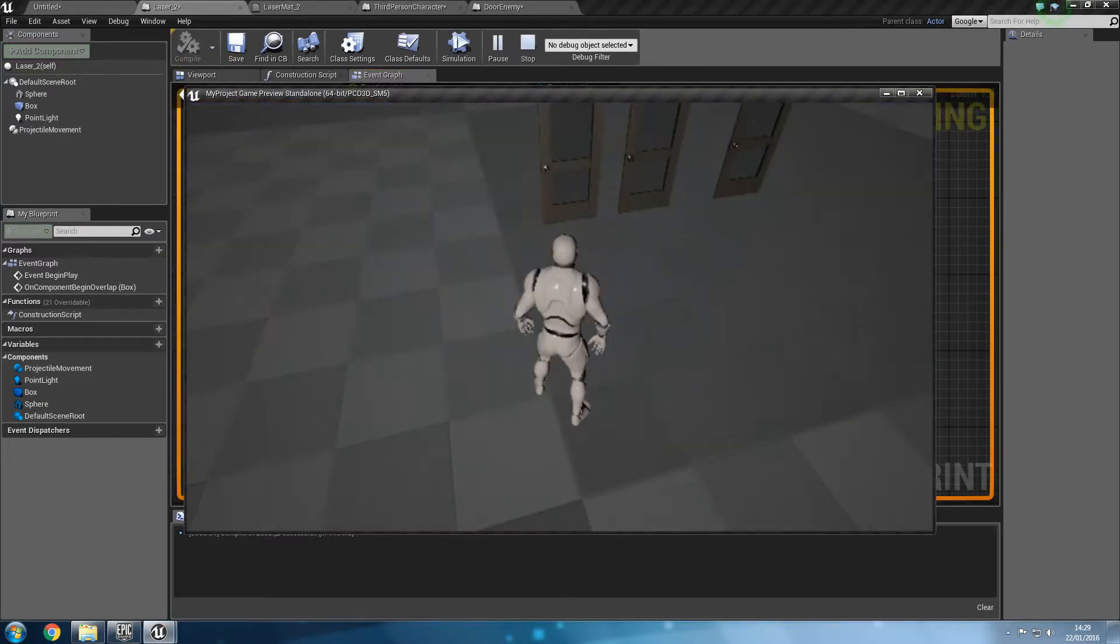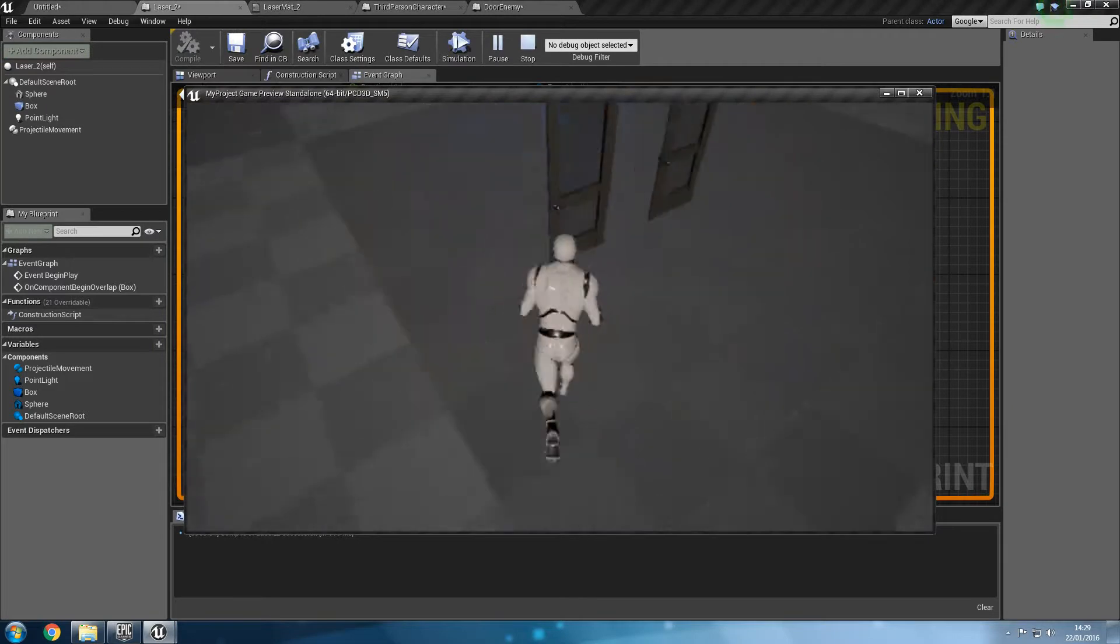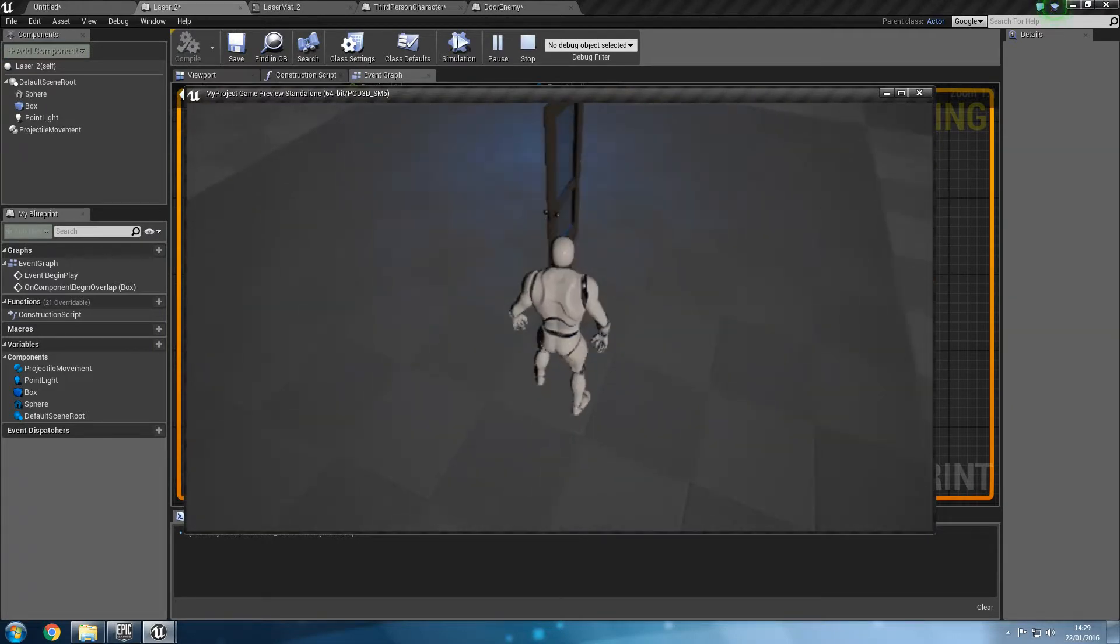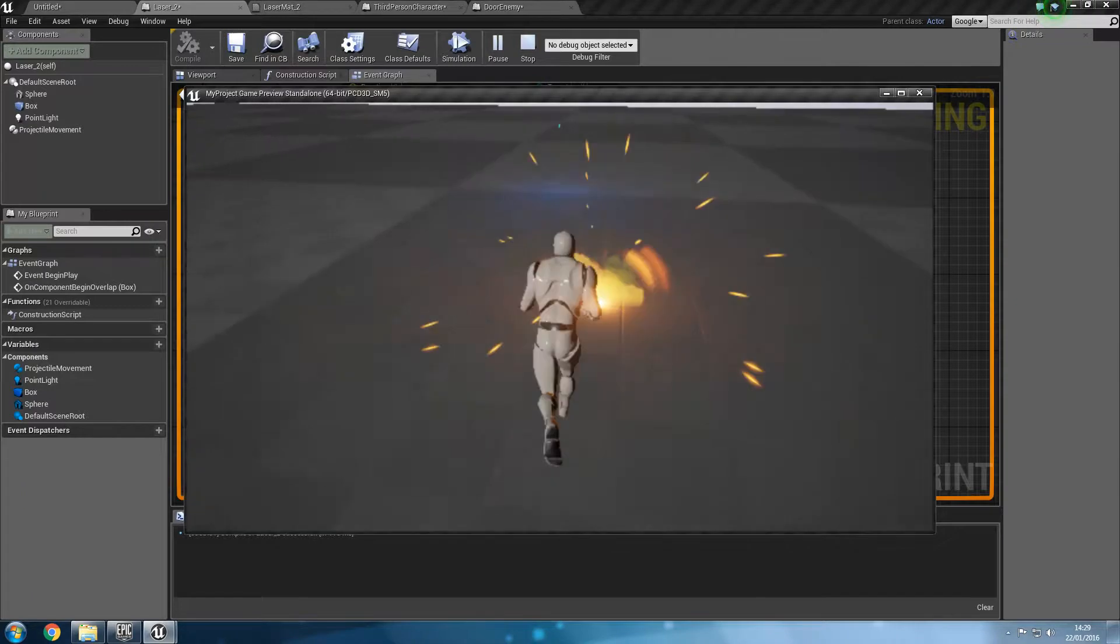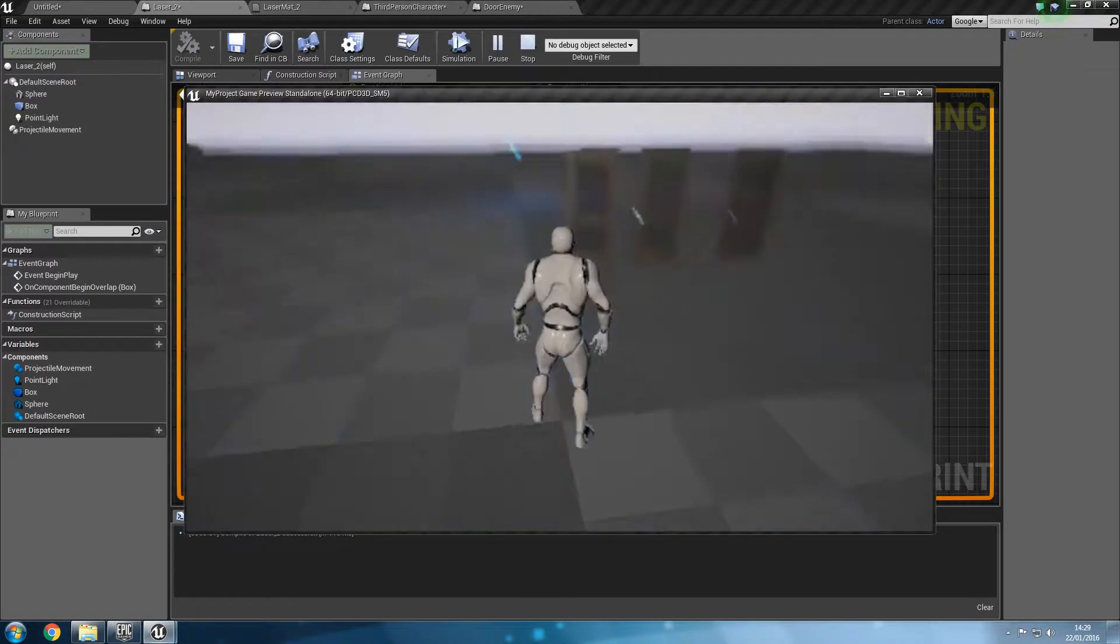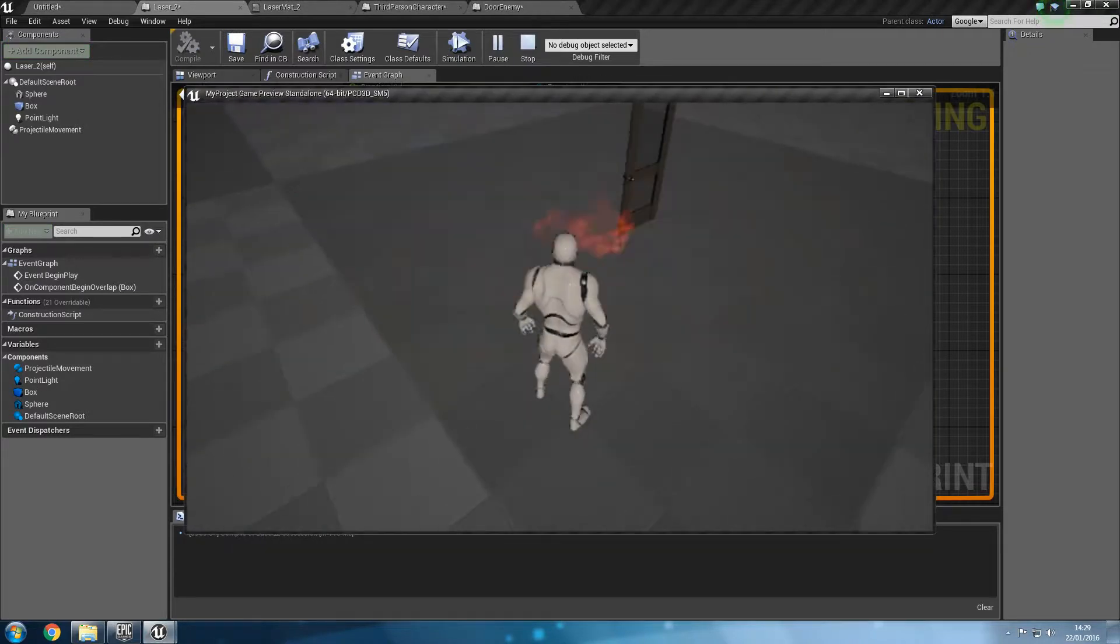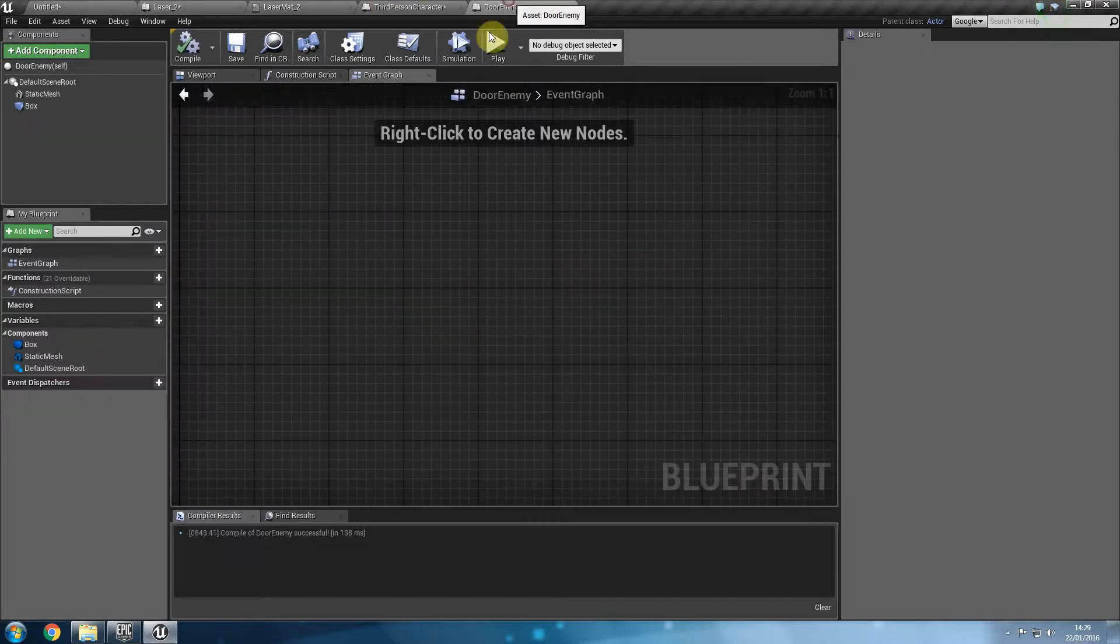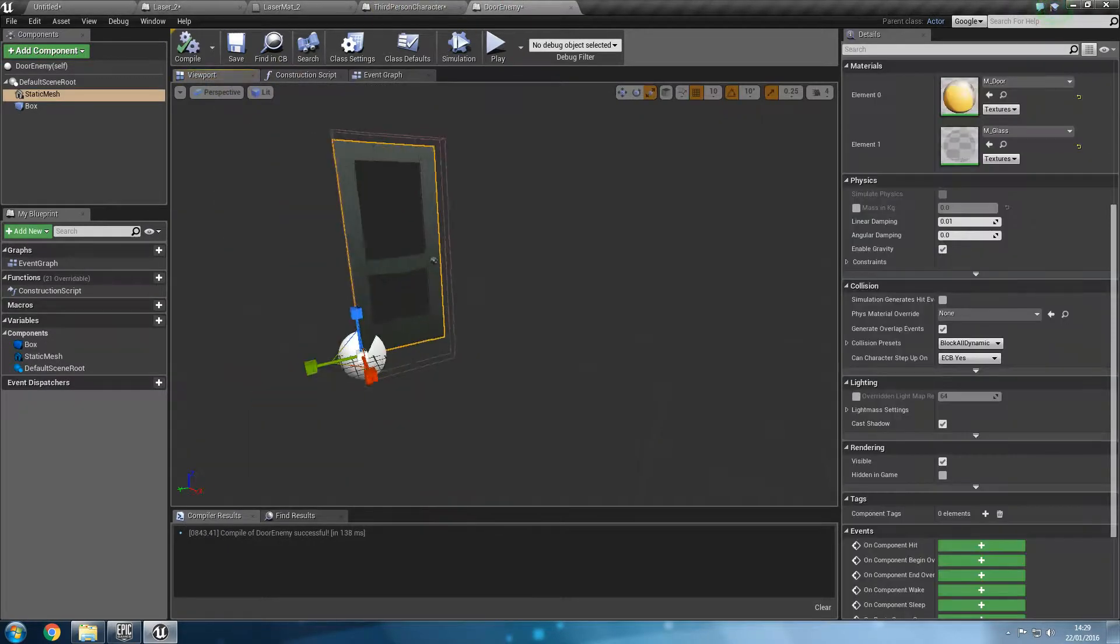So now every time I shoot something the door not only kills it but then it blows up. As you can see every time that we play and we blow this up the explosion is at the bottom right corner of the door. So that is because if I go to the door and into the viewport you can see that the doors pivot point is at the bottom corner of the door.